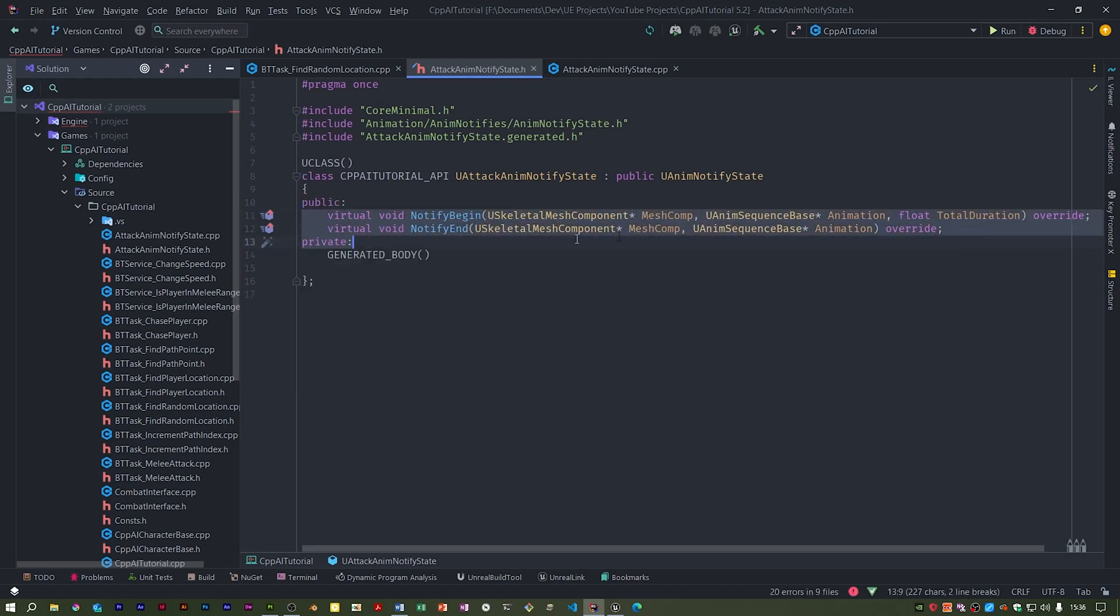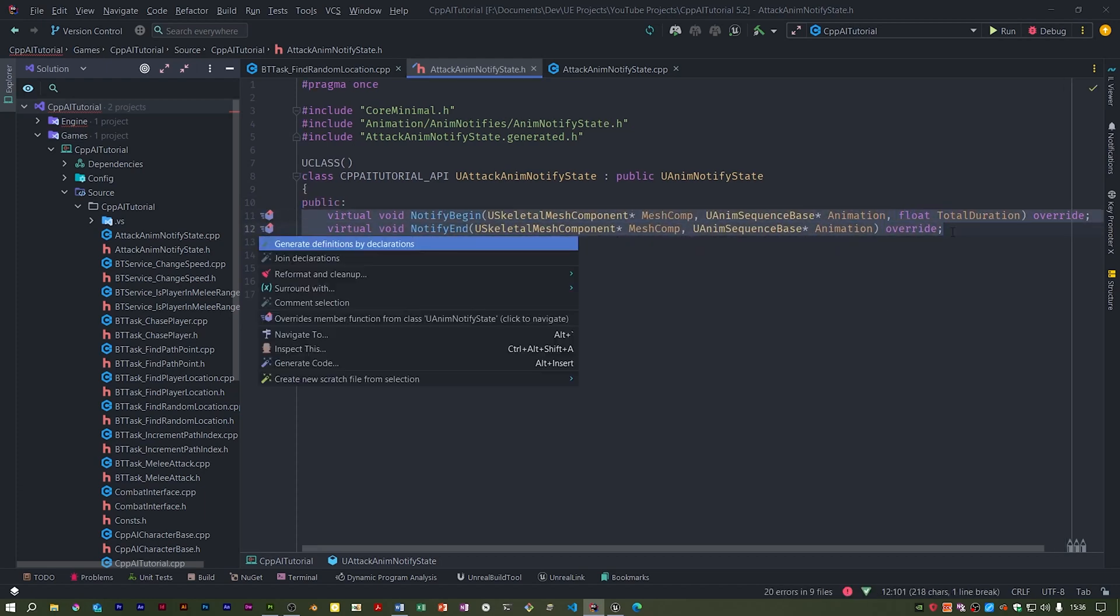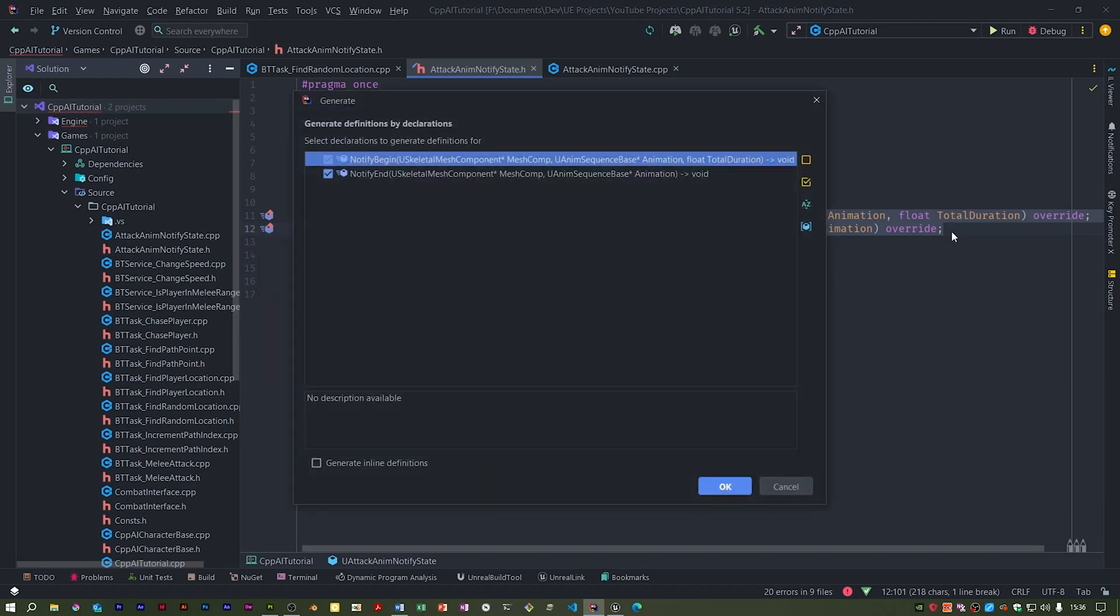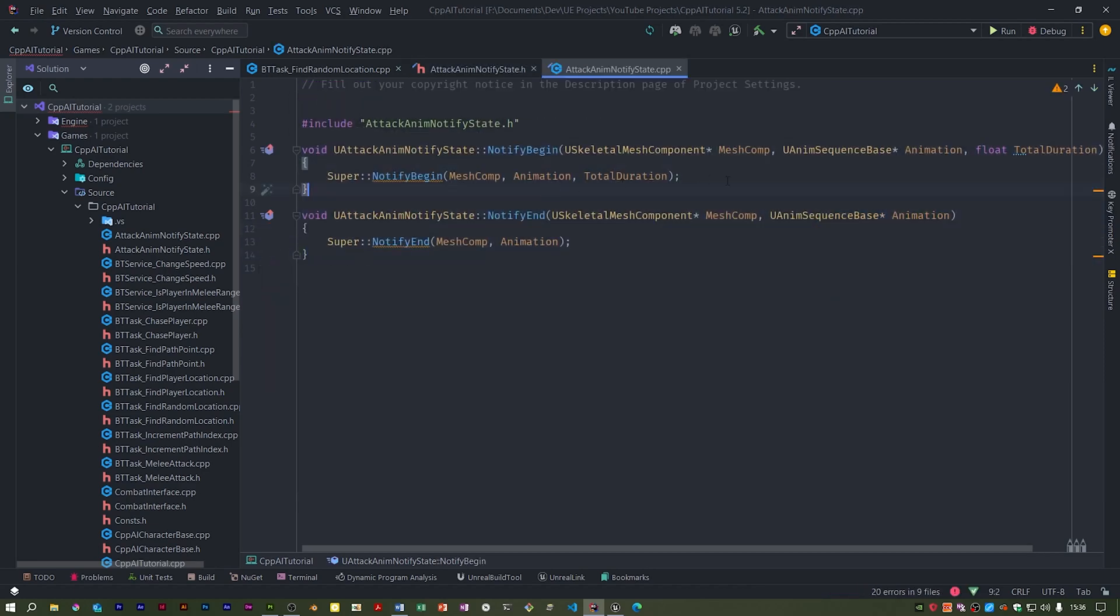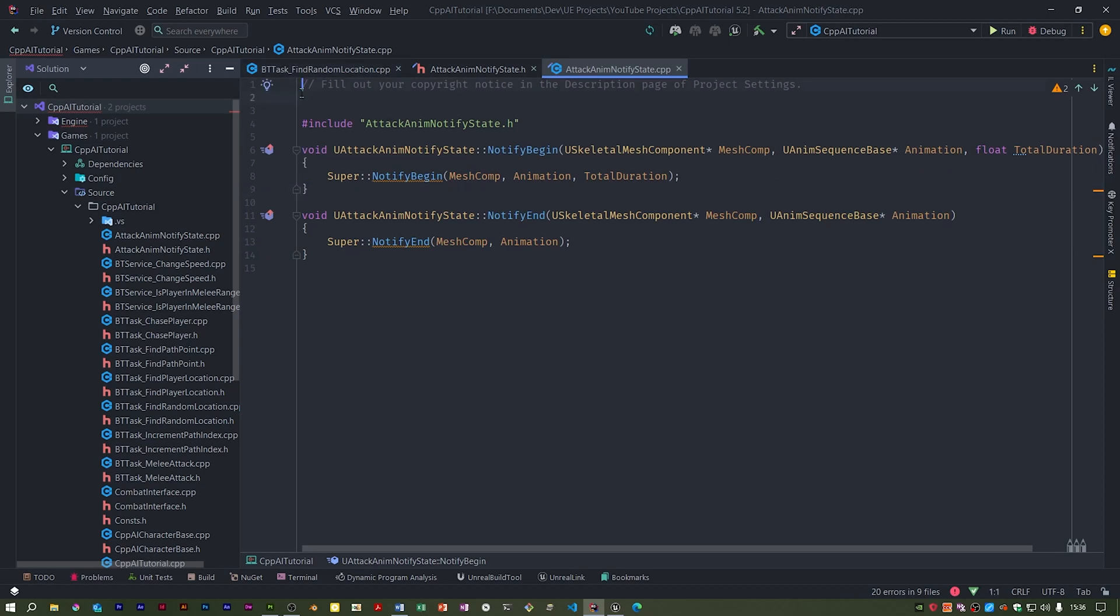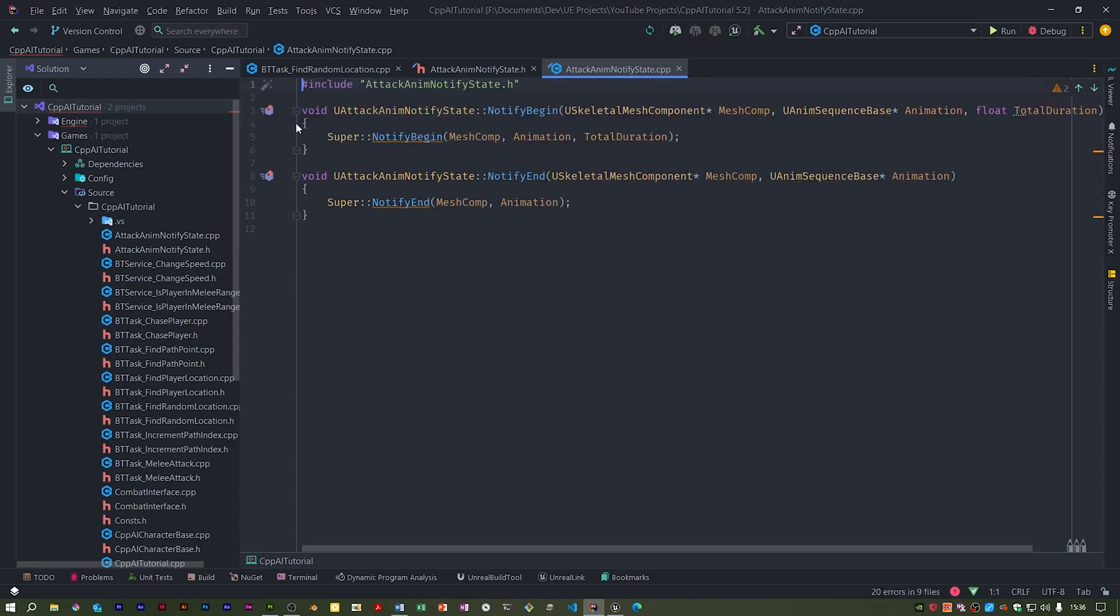So if I just make these, I don't think I called the super versions. Maybe I should have done, but let's take them out though.